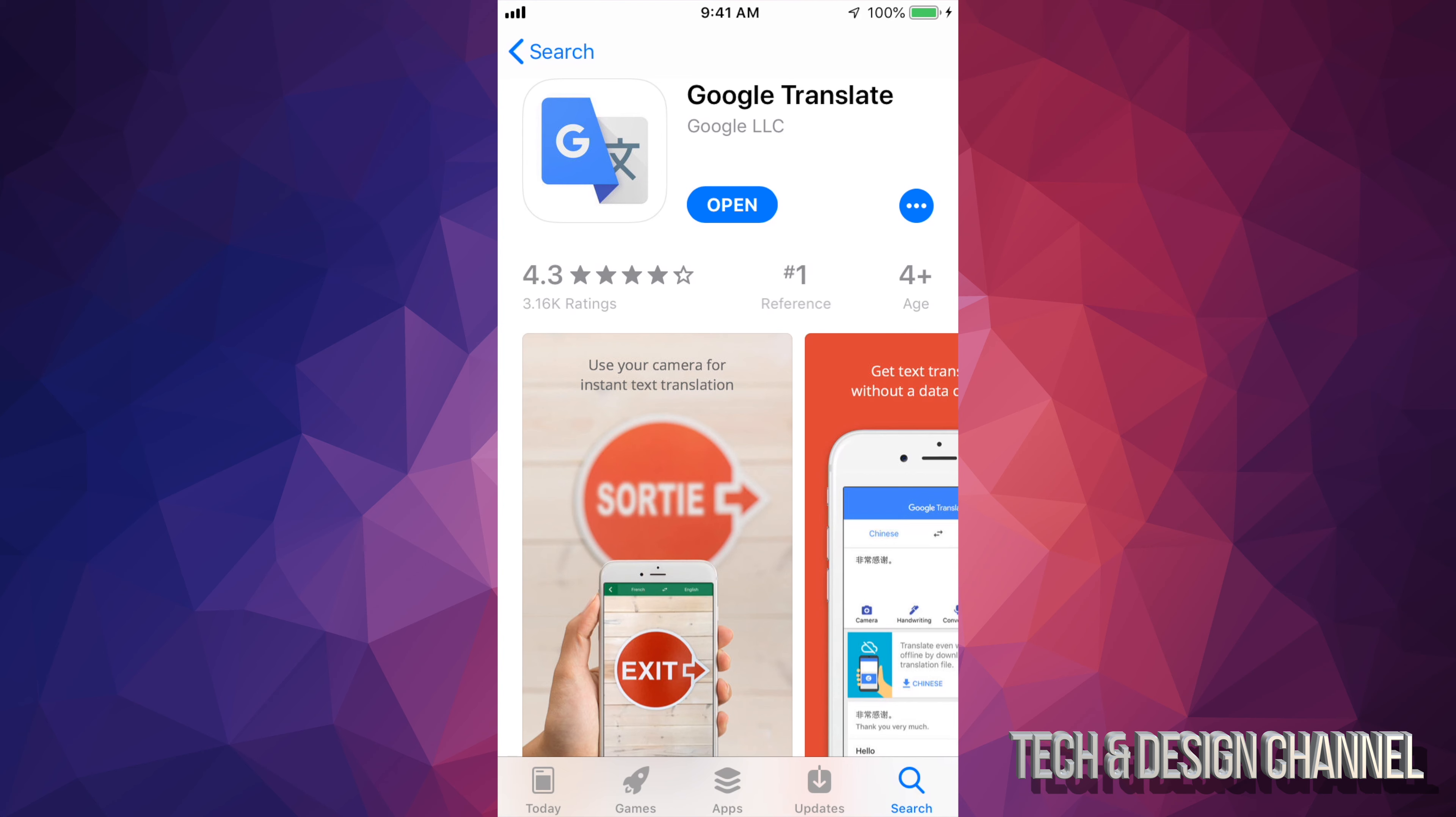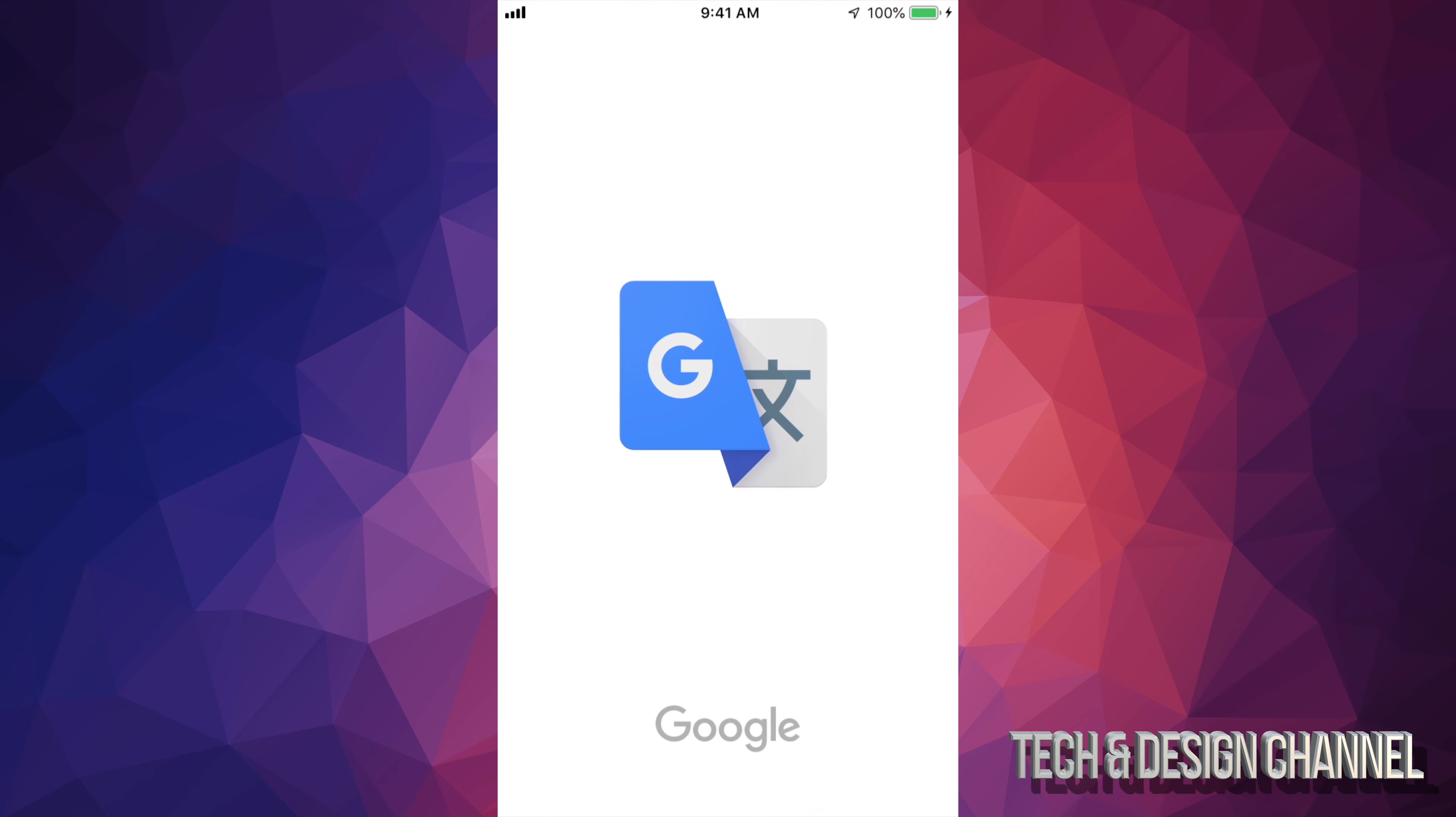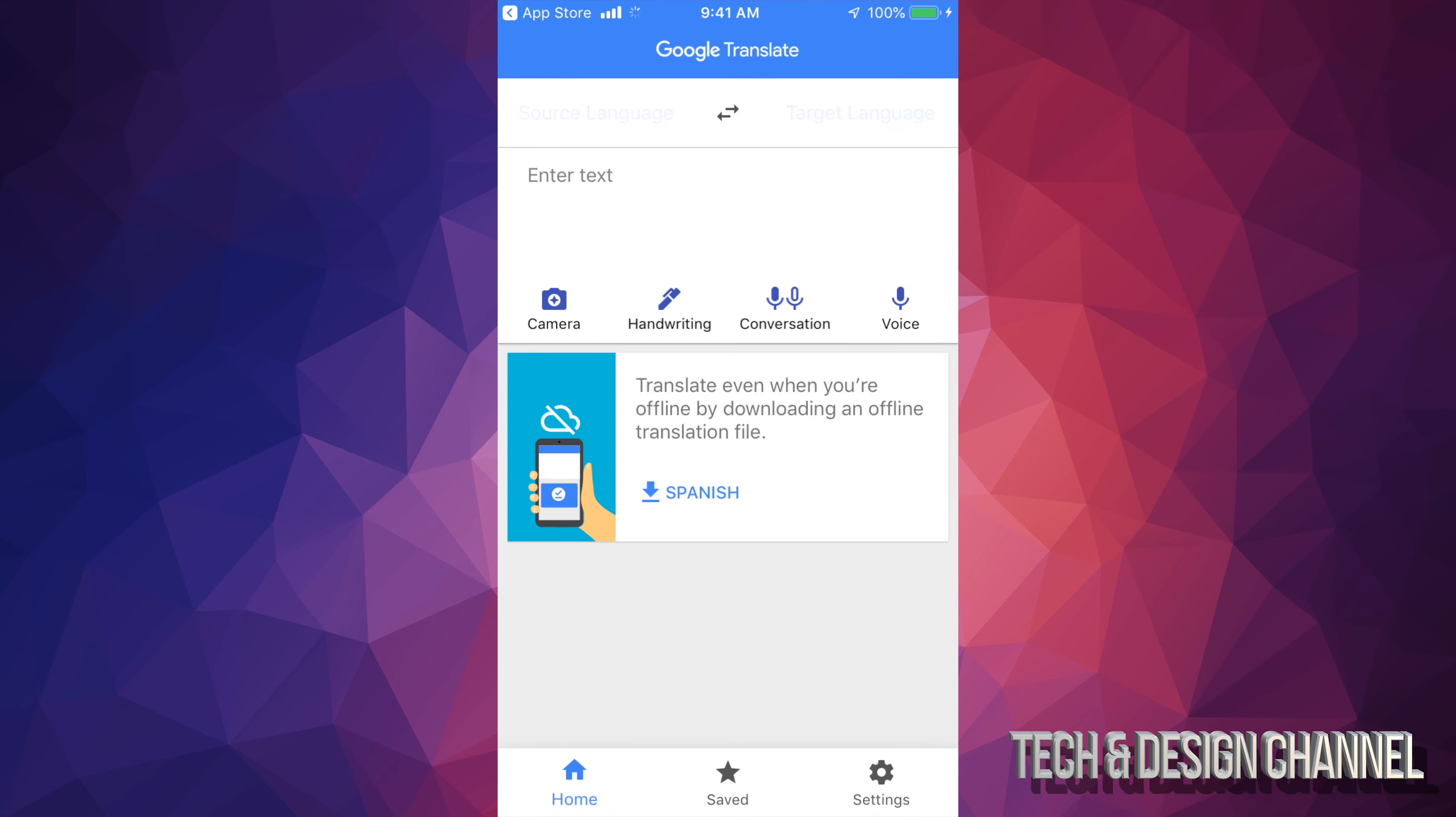So right now, if I open it up, we're going to see this. All right. So at this point, you guys can use your camera right here. You guys can do handwriting, conversation or voice. So there's a lot of ways you guys can do this. It's going to automatically know what language you guys are talking about. You guys can also click and select whatever language you guys want it to translate to or from.